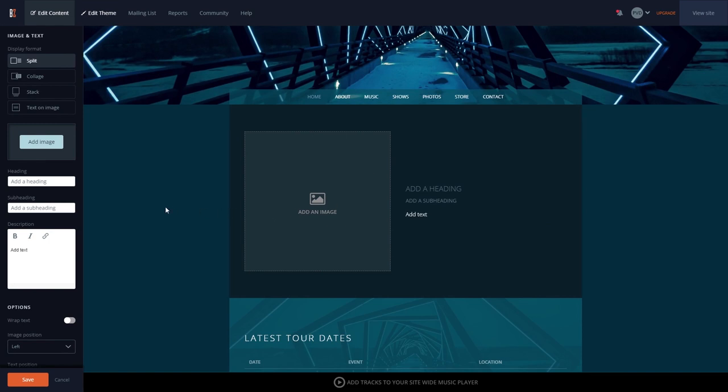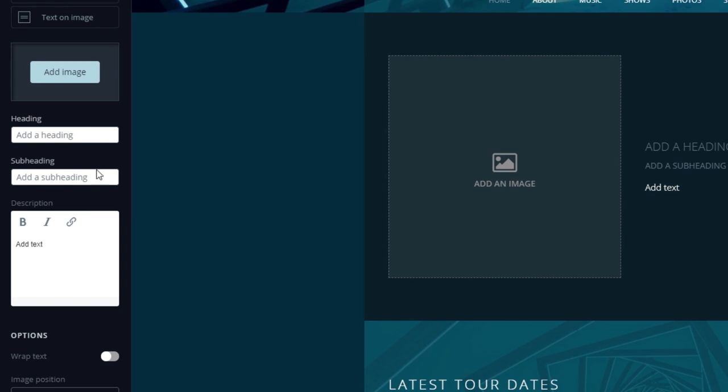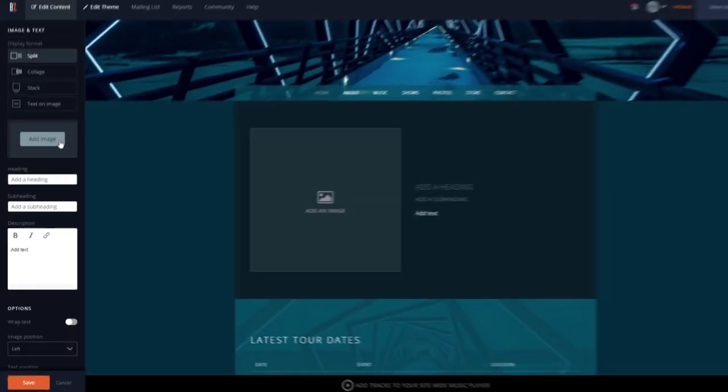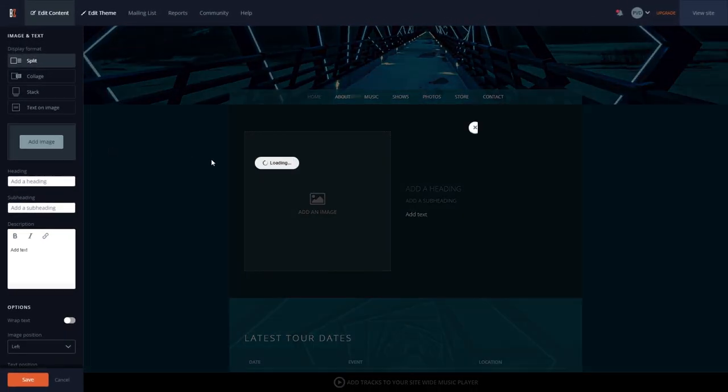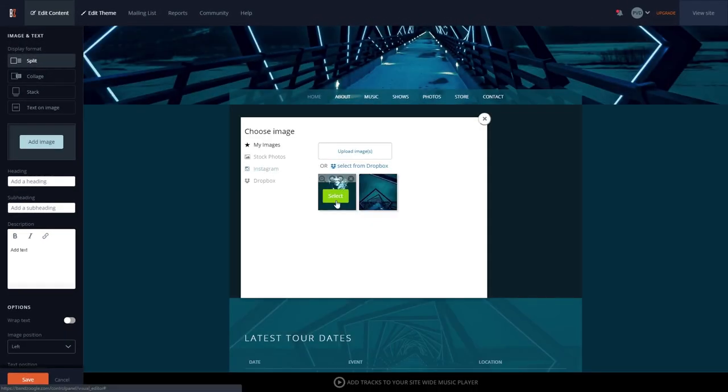The text is broken up into three parts: the heading, the subheading, and the description. Once you've added your text, you can select or upload an image to the feature.